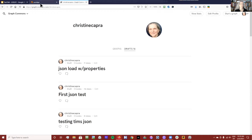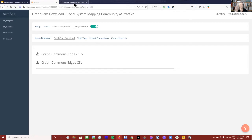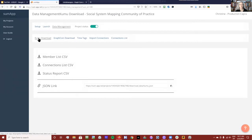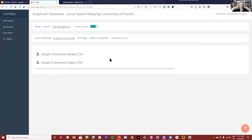This is me in my logged-in mode of Graph Commons. Of the three areas of change in SumApp to be aware of, I'm going to start with how to get your Graph Commons data out of SumApp. In your SumApp interface, you'll just go to data management. It used to be called data download — now it's called Kumu download — and we now have a new tab called Graph Commons download.